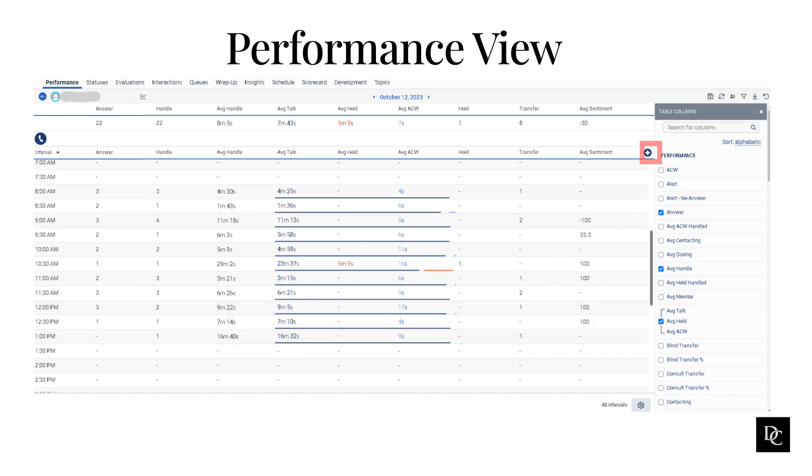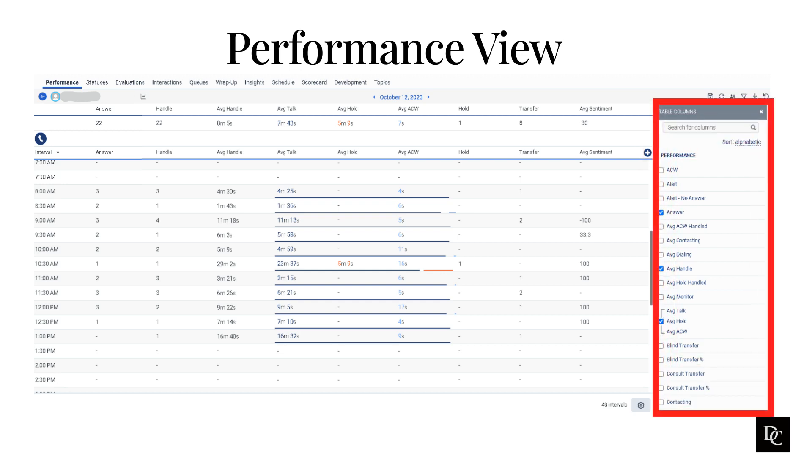Clicking the plus icon will pop out a table where you can add various columns, all to help you get an understanding for how your performance is going in 30-minute increments. By either checking or unchecking boxes, it will add or remove the column to the main view.